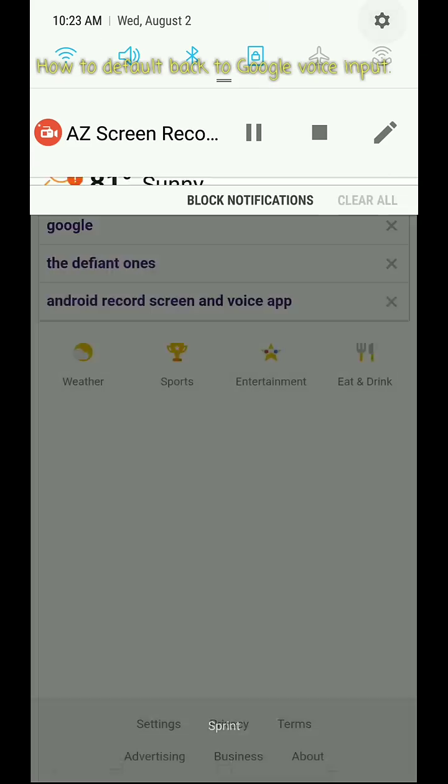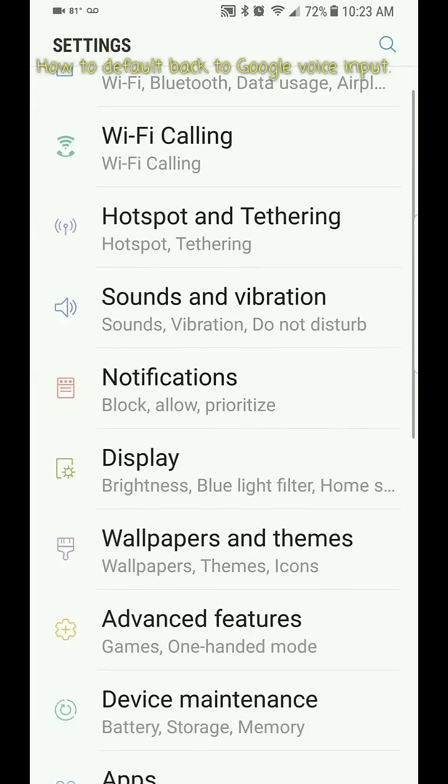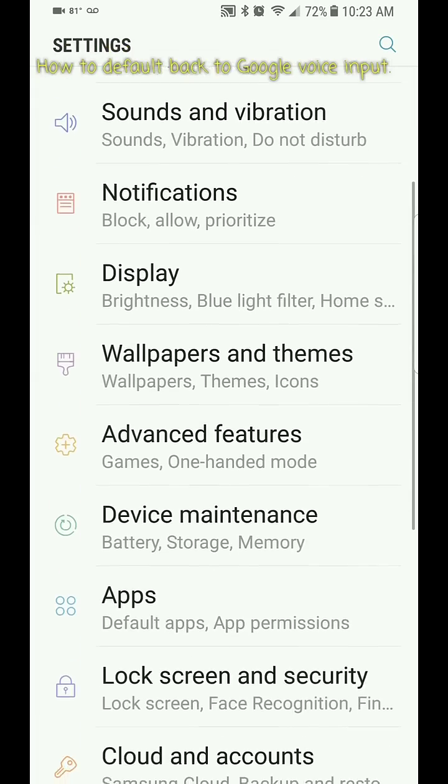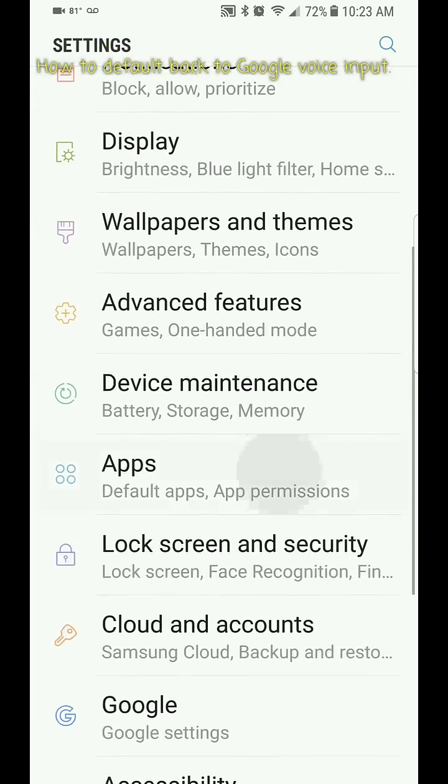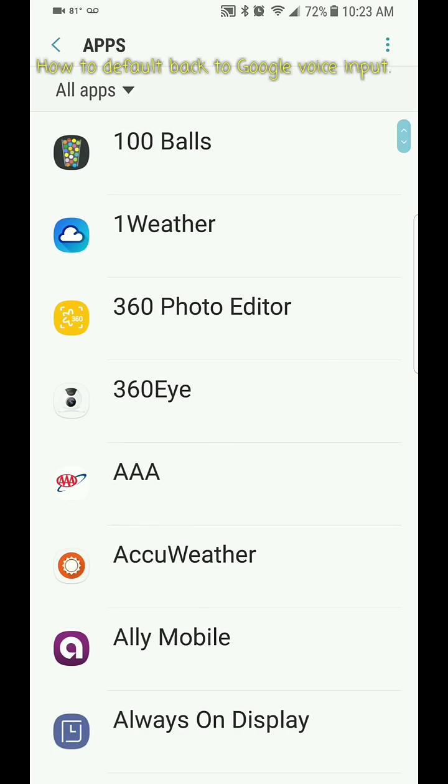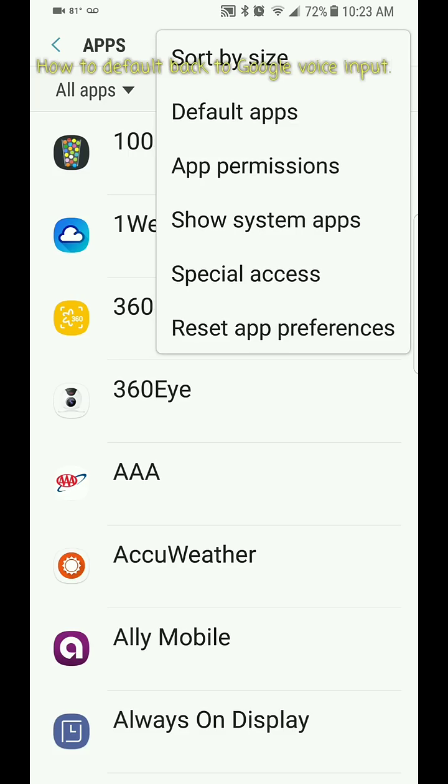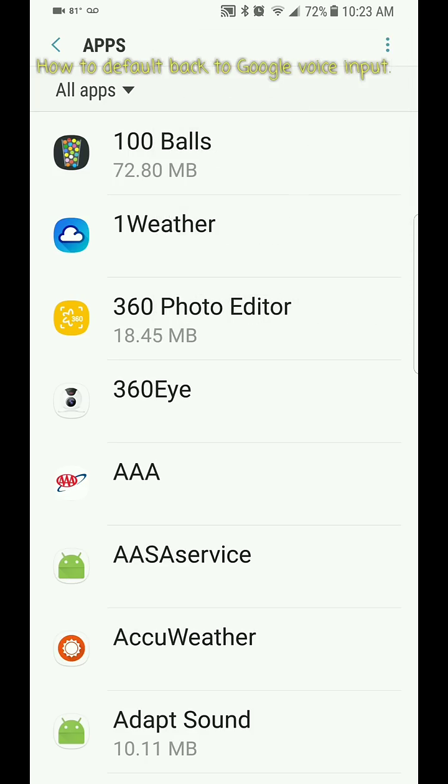You want to go over to your apps, and once that loads up, you're going to go to the three dots on the upper right hand corner and you want to show your system apps.